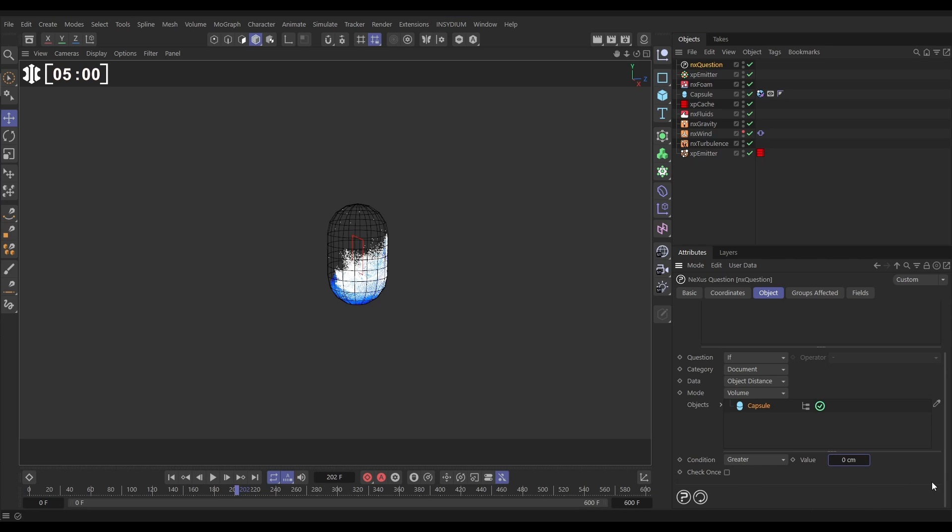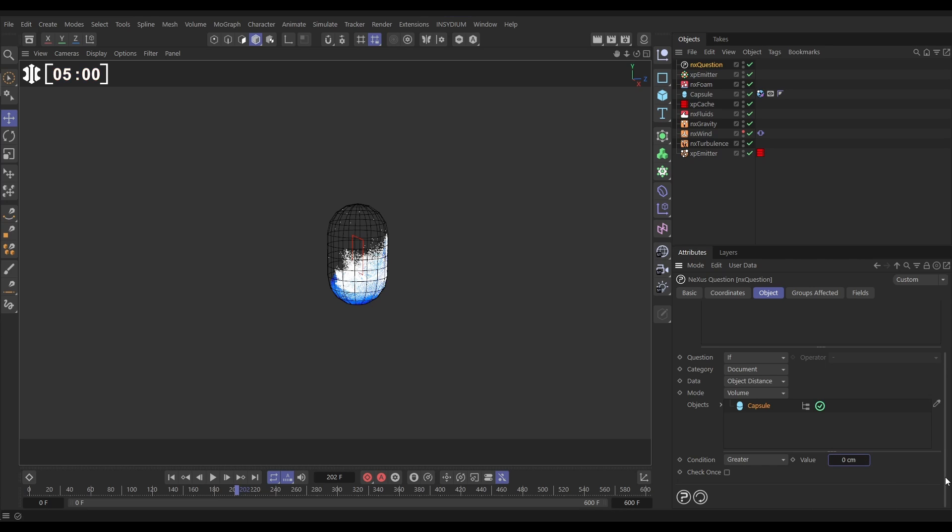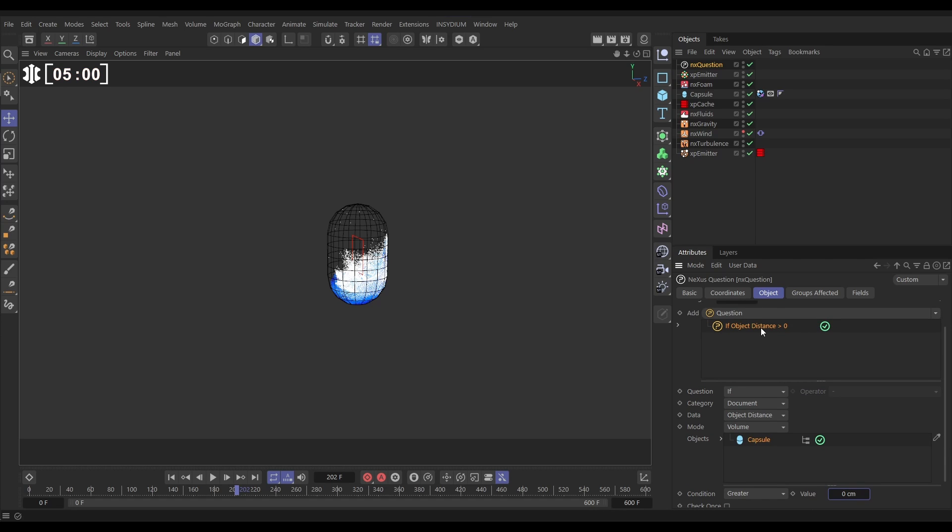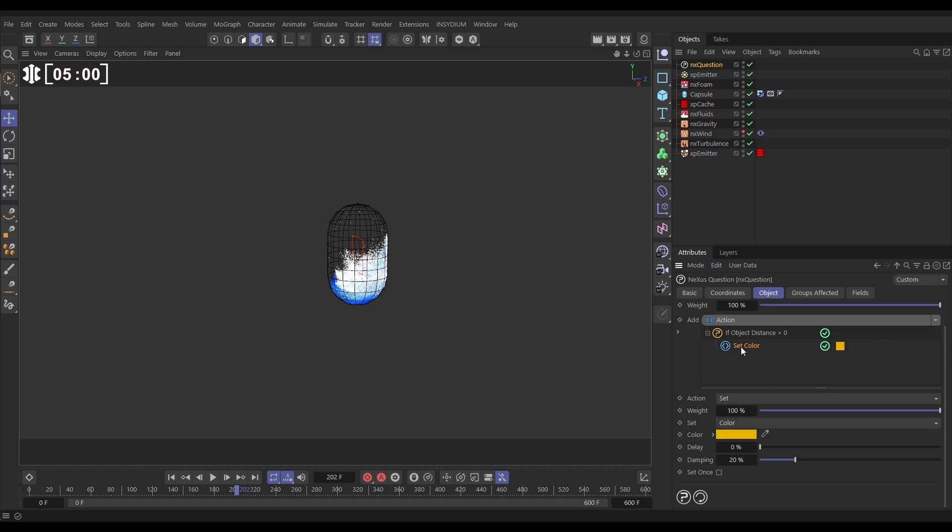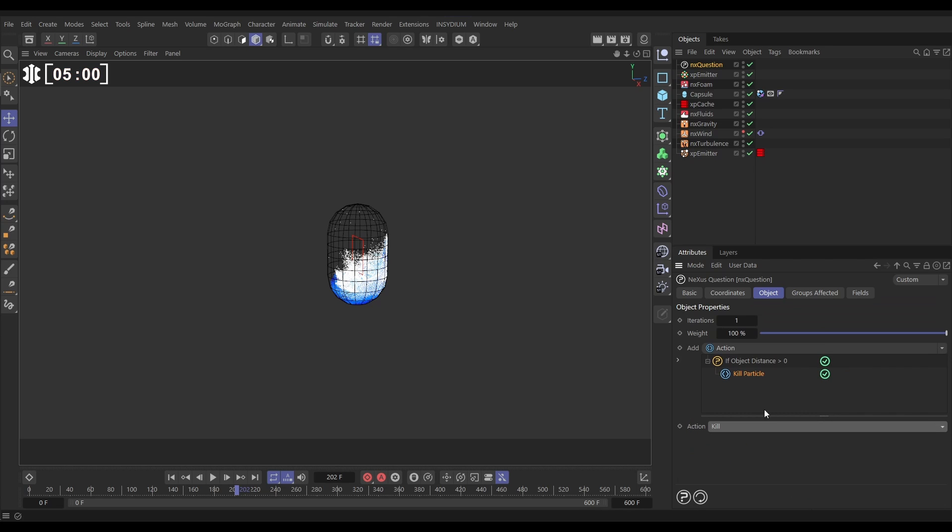And if it's more than zero we want them to do something to kill the particles so let's bring in an action we want to change it from the default set color to kill so now it's saying if a particle is outside of the volume of this object the particle will be killed.